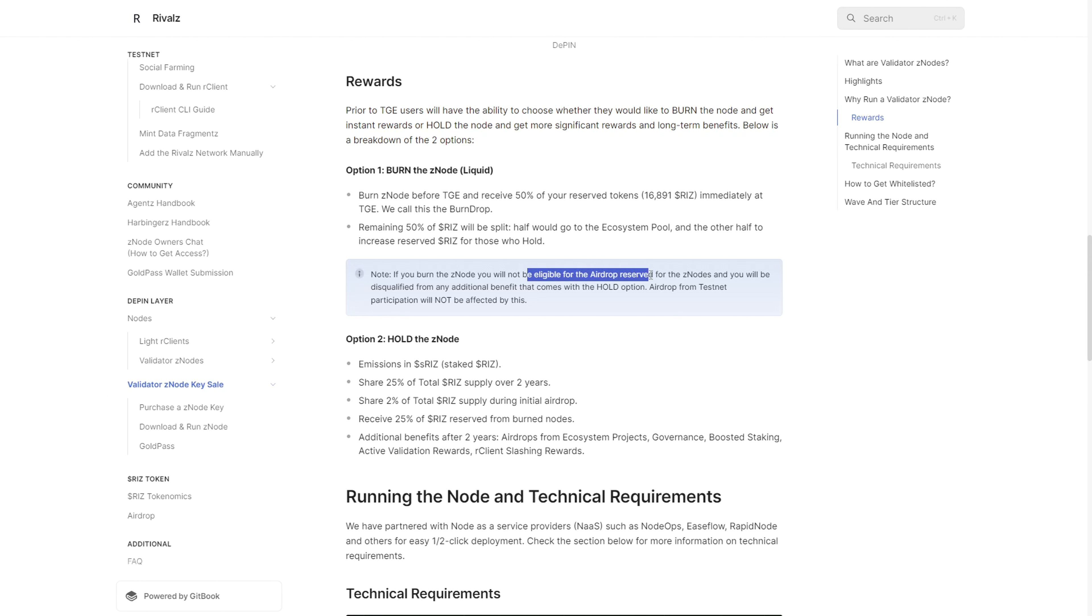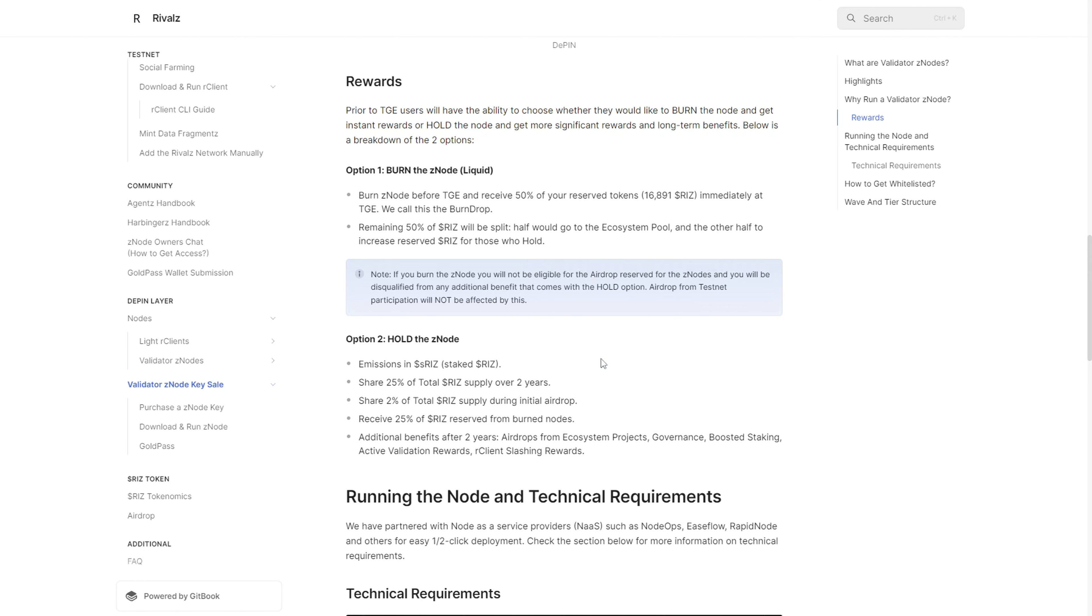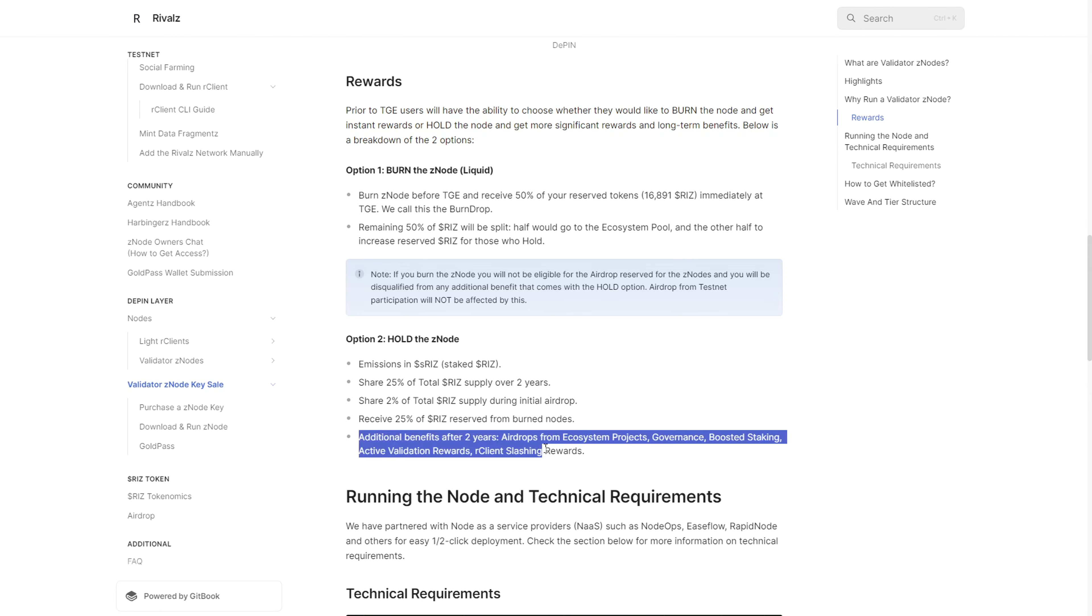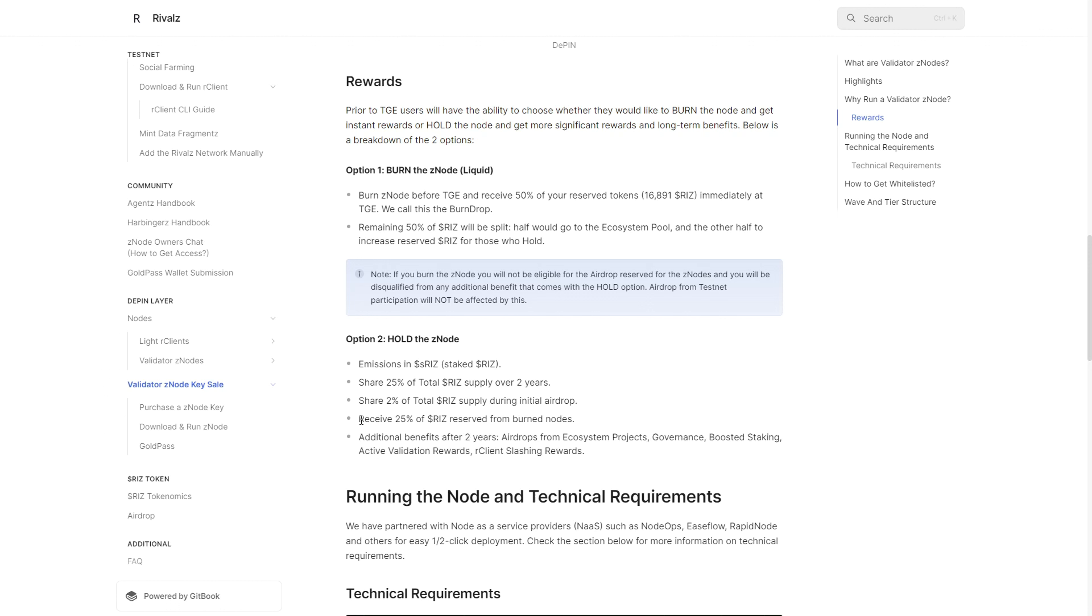Those who go with the burn node option won't receive part of this airdrop - only 50% of the reserve tokens that would have been allocated if they ran the node for two years. If you decide to hold and run the node, you also receive 25% of the reserve tokens from those who burnt the node.